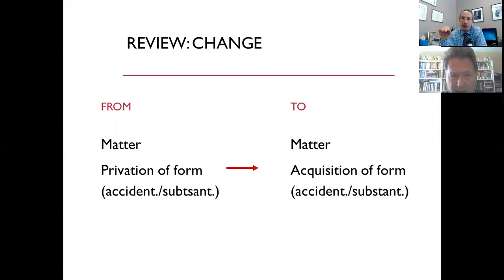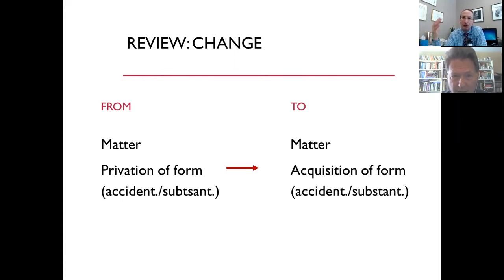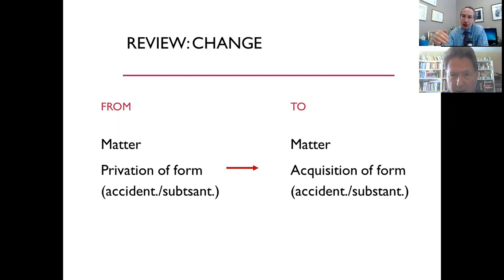The change part was that change implies the persistence of something and then the acquisition of something new. Matter accounts for the persistence — matter is the principle of potency which allows something to come to be not from non-being but from being in potency — and so matter persists through the change. Form is what is acquired in the change, and that is whether we talk about accidental change or substantial change; we have the same metaphysical structure for change.